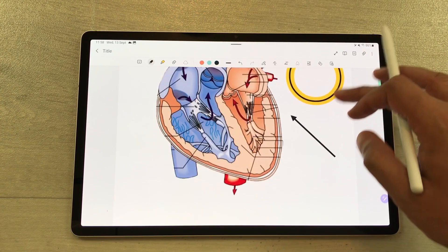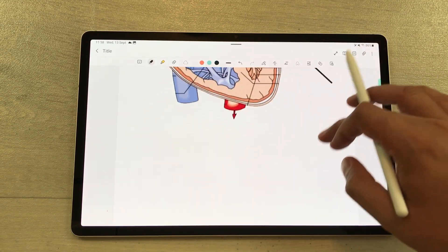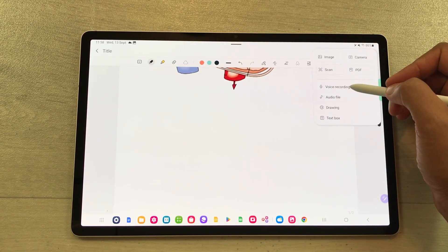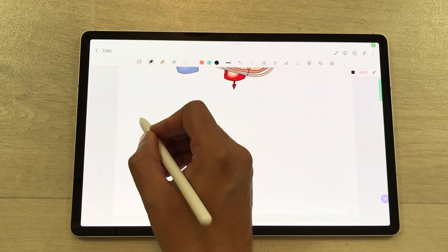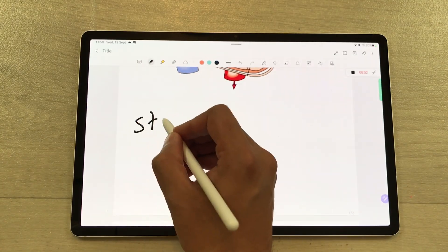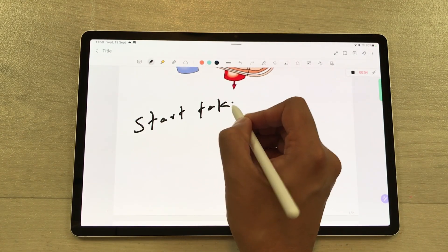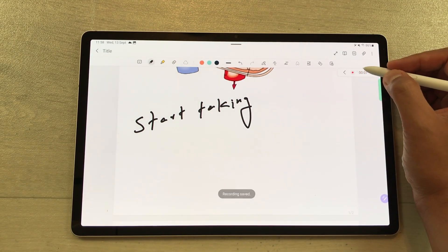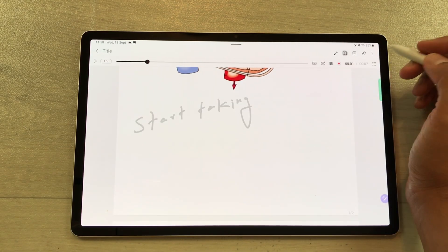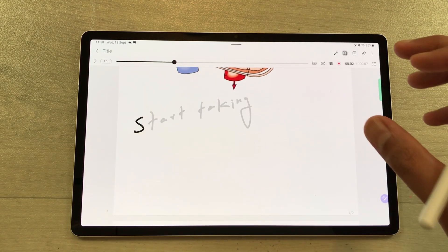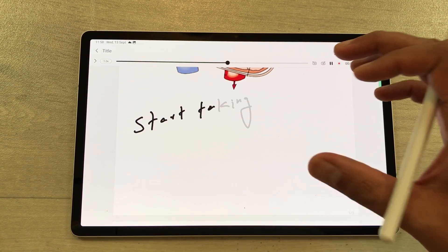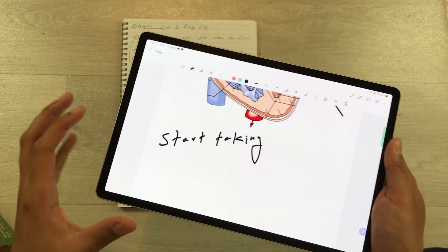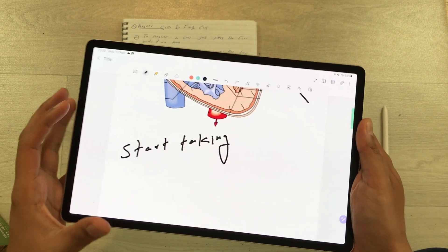You can also do voice recording for your lectures. Just select this attach icon, select voice recording, and you can also start taking your notes at the same time. Once you finish with your recording, you can stop it from here. When you play back your recording, it will show you what you wrote in real time alongside the audio.